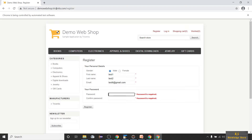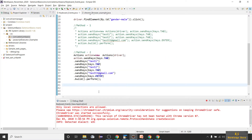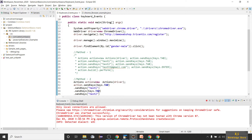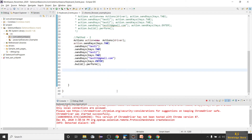Let me run method 2. Once you press Enter, you can see it's now blinking at the password field — the test case is working correctly. So those are the two ways to use the Actions class. Now let's look at the Robot class. As mentioned, the Robot class is a pure Java-based class.